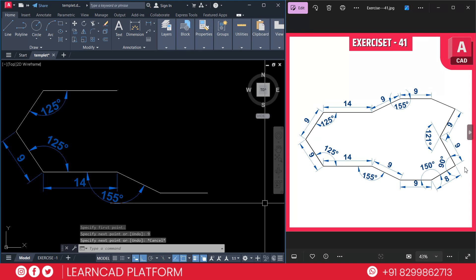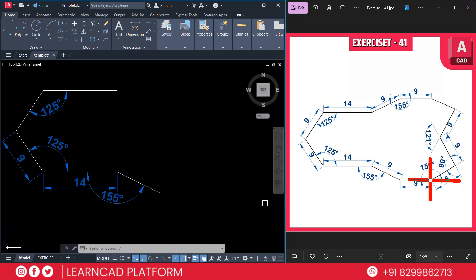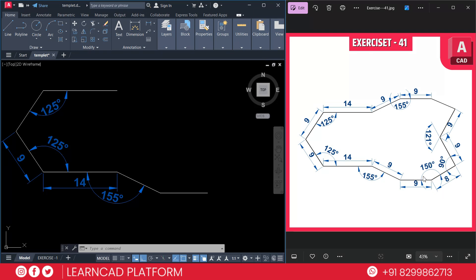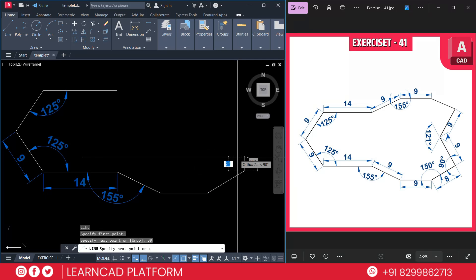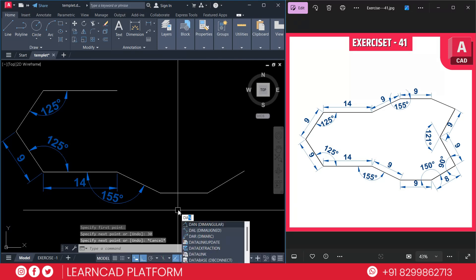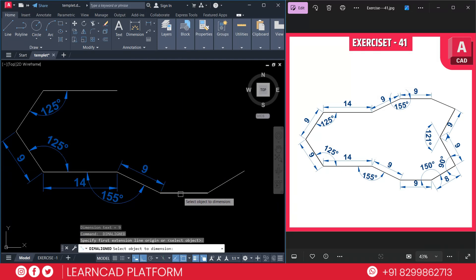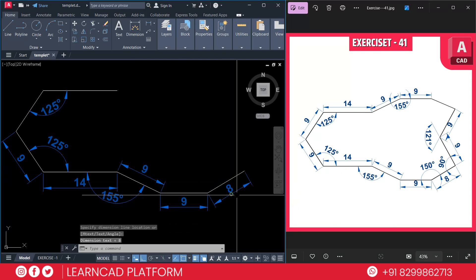Now we need to create this line. Verify using DAN for the dimension angular command — click from this line to this line and you get an angle value of 155°. Next, create a straight line of 9mm. Activate the line command and draw from here straight at 9, then press Enter. For the next line, the total angle from here is 180° and the remaining angle is 150°, so subtract 180 minus 150 to get 30°. Using the line command, click here, put a line value of 8, press Tab, and set the angle to 30, then press Enter. Check with DAL for dimension aligned on this line, this line, and this line.